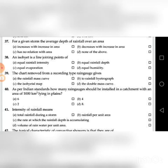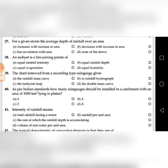Thirty-ninth question: The chart removed from a recording type of rain gauge gives — A. Rainfall mass curve, B. Rainfall hydrograph, C. Isohyetal map, D. Double mass curve. The answer is A: the rainfall mass curve.